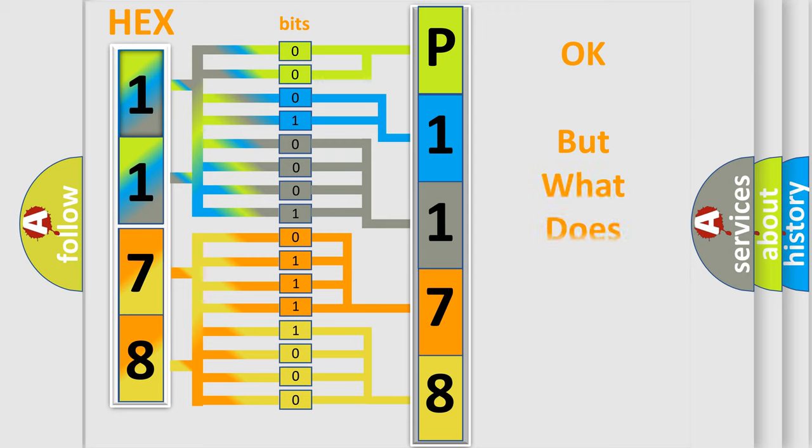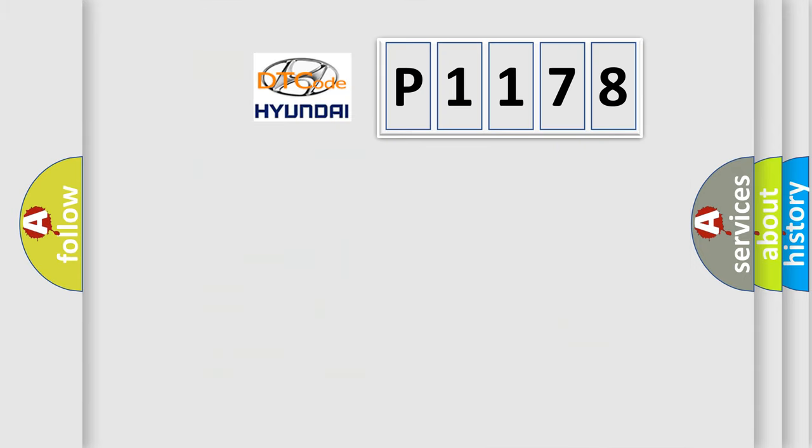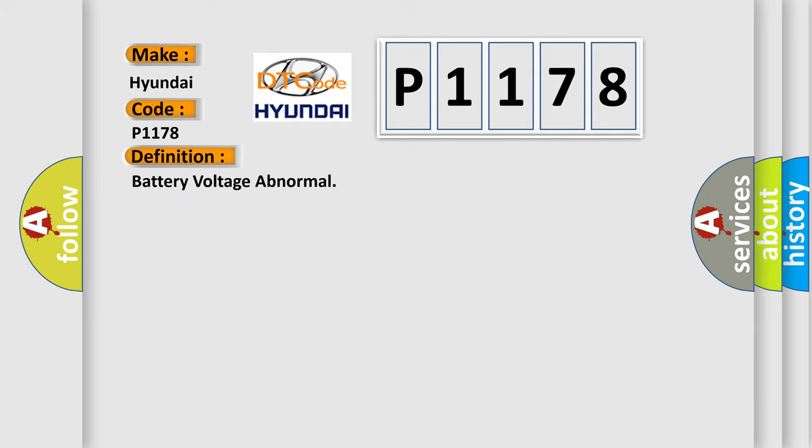The number itself does not make sense to us if we cannot assign information about what it actually expresses. So, what does the diagnostic trouble code P1178 interpret specifically for Hyundai car manufacturers?